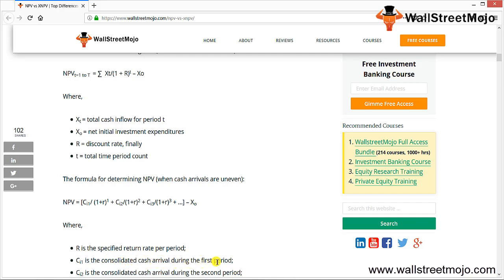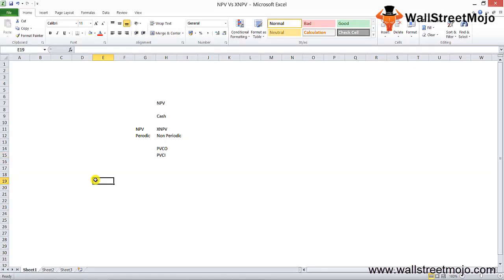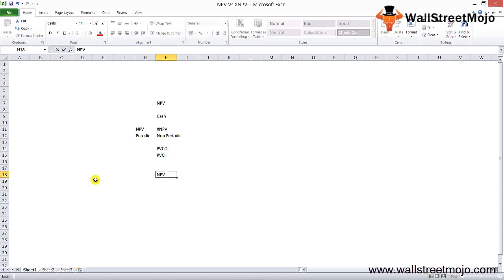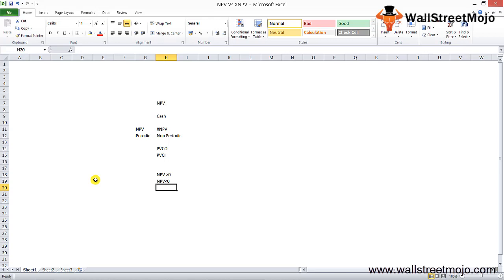Here, R is the specific rate of return per period, and C1, C2, C3, C4 are the consolidated cash arrivals during each respective period. For project selection using NPV: accept the project if NPV is greater than 0, discard it if NPV is less than 0, and if NPV equals 0, there is an indifference point. For competing projects, select the one with the greater NPV.